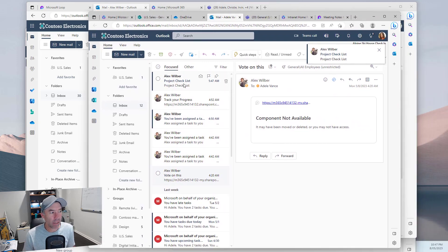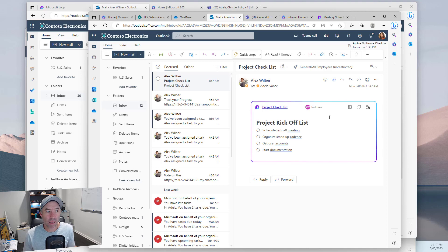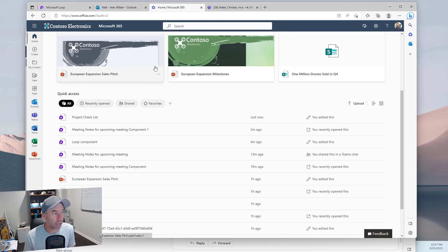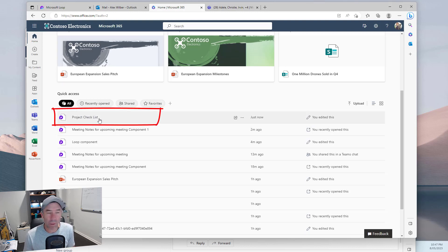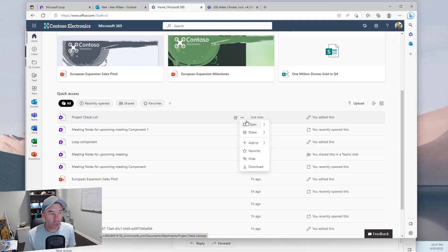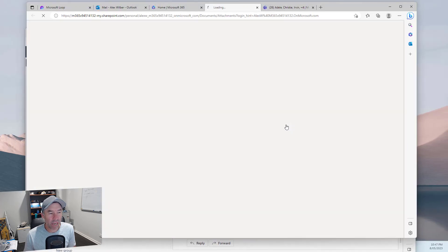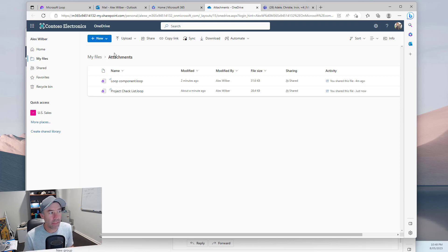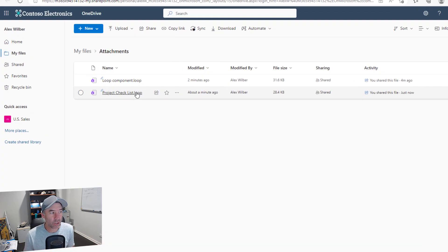We can see that email has come through. Opening the email, we can see the loop component embedded into the body of the email — it's live and in sync. Now, where is this actual loop component file stored? Going to the Microsoft 365 start page, it appears in quick access. Using 'open file location,' we can see it's stored in a folder called 'files and attachments' in OneDrive. You can see it's a .loop file.